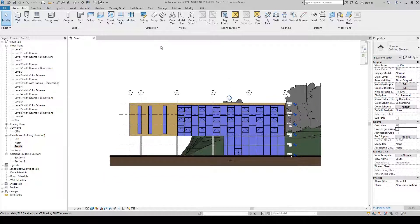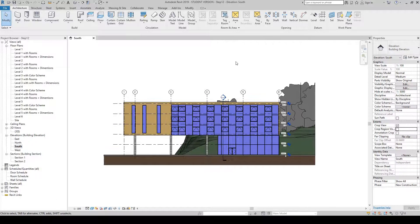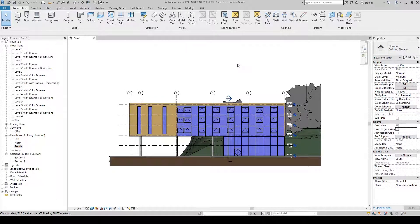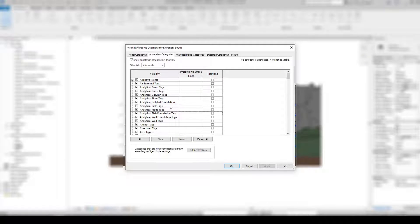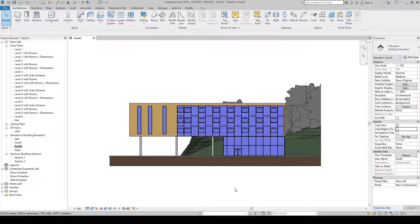Now let's say we do not want to show the levels, grids, and sections in this drawing. Press VG on your keyboard — this stands for Visibility Graphics. A new window will open. Click the Annotation Category tab, press L to jump to Levels and deselect it, then deselect Grids just above it, then press S to jump to Sections and deselect it. Press OK and the levels, grids, and section line will be removed from the drawing.